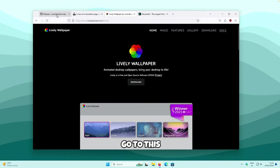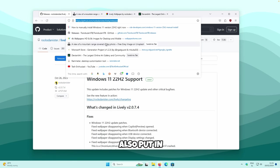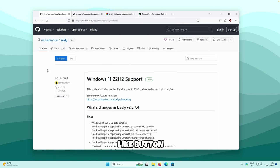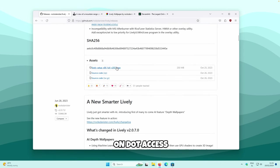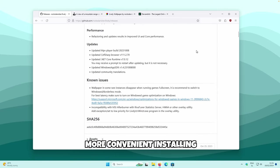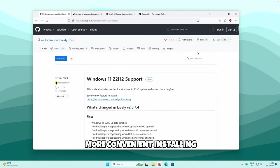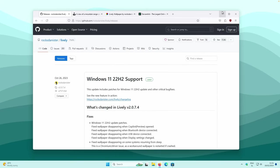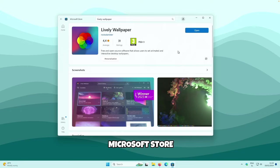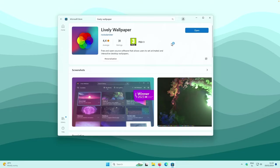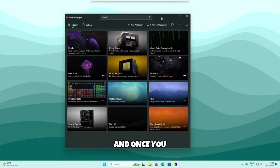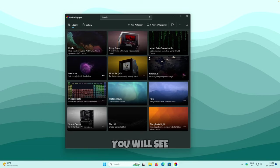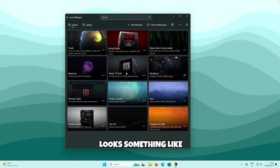If you go to the GitHub link — which I'll also put in the video description right below the like button — scroll down and click on the .exe file. But I think it's much more convenient installing the Lively Wallpaper app from the Microsoft Store. Once you have it installed, click Open on the Microsoft Store, and you will see the app's home screen.